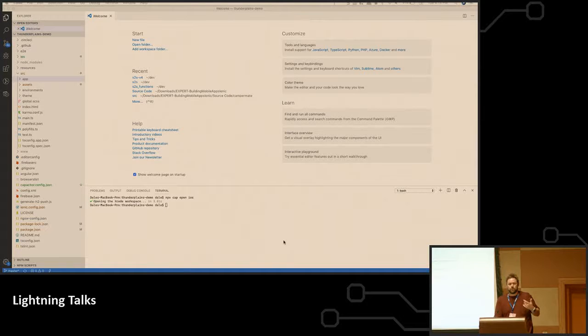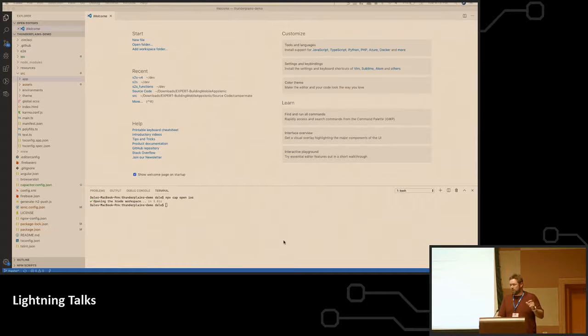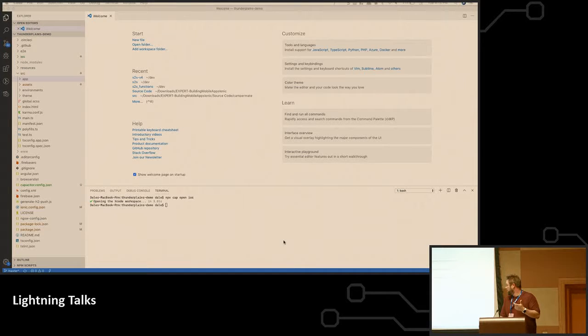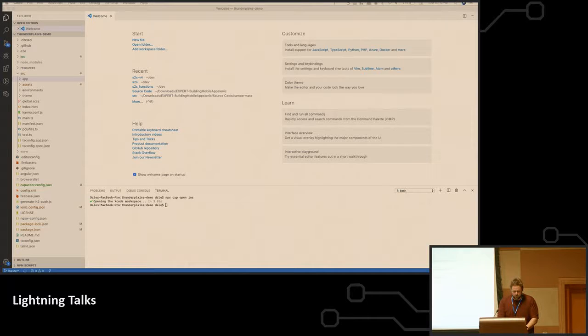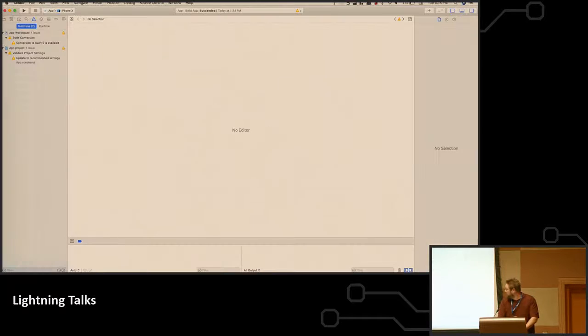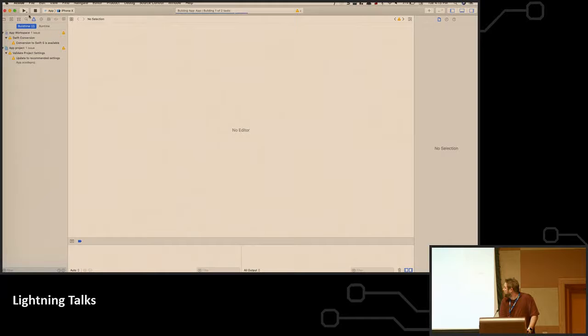So the reason why this is such a game changer is before, if you wanted to add an integration or something, you had to do it in a config file in Ionic, and if something went wrong there, you had to go through all the Cordova logs to figure out where it choked and what went wrong. And now, with everything being native in the project, you don't have to deal with that anymore. So this is the app that we just started, now in Xcode, and all I have to do is run it from here.